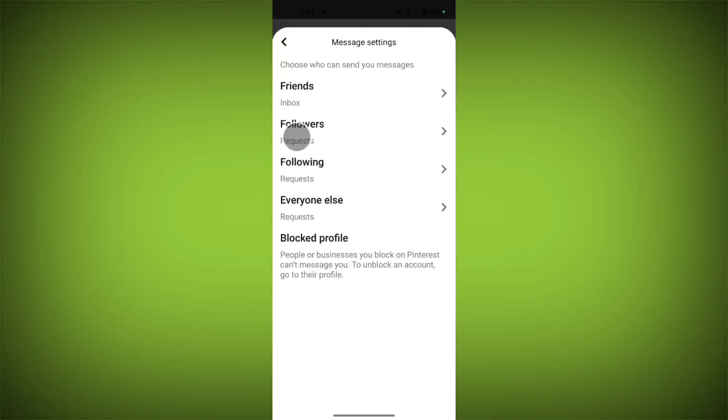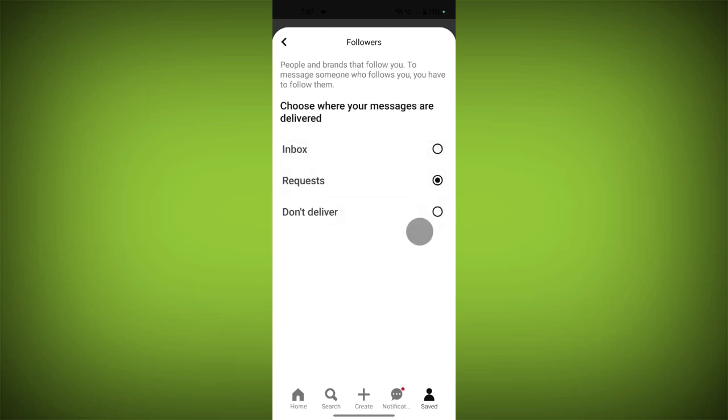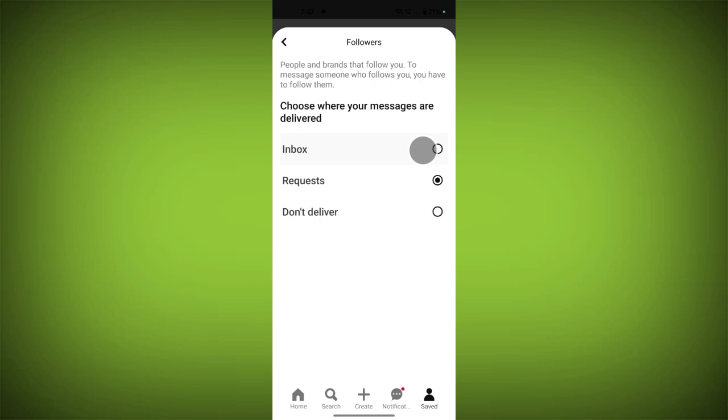Now for your followers—if somebody is following you and they send you a message, you can take it in Inbox, as a Request, or Don't Deliver.